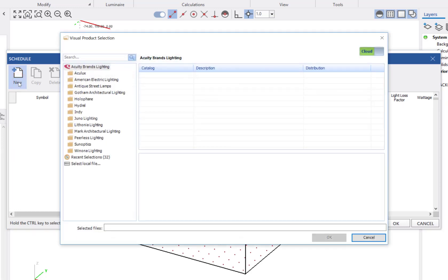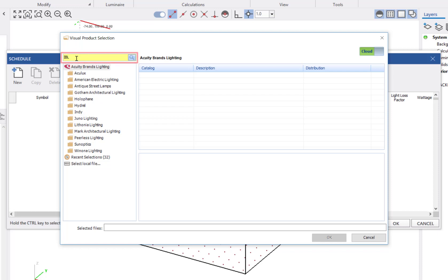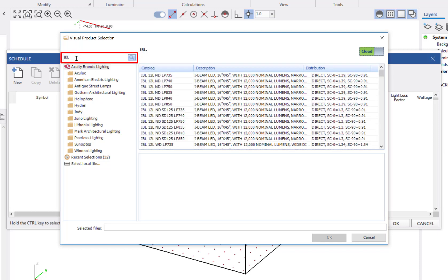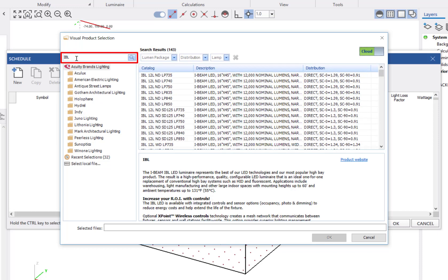For this project, I will search for a linear product appropriate for warehouses. I know that I want to use the IBL product line from Lithonia, so I will type in IBL into the search bar to pull up the results.